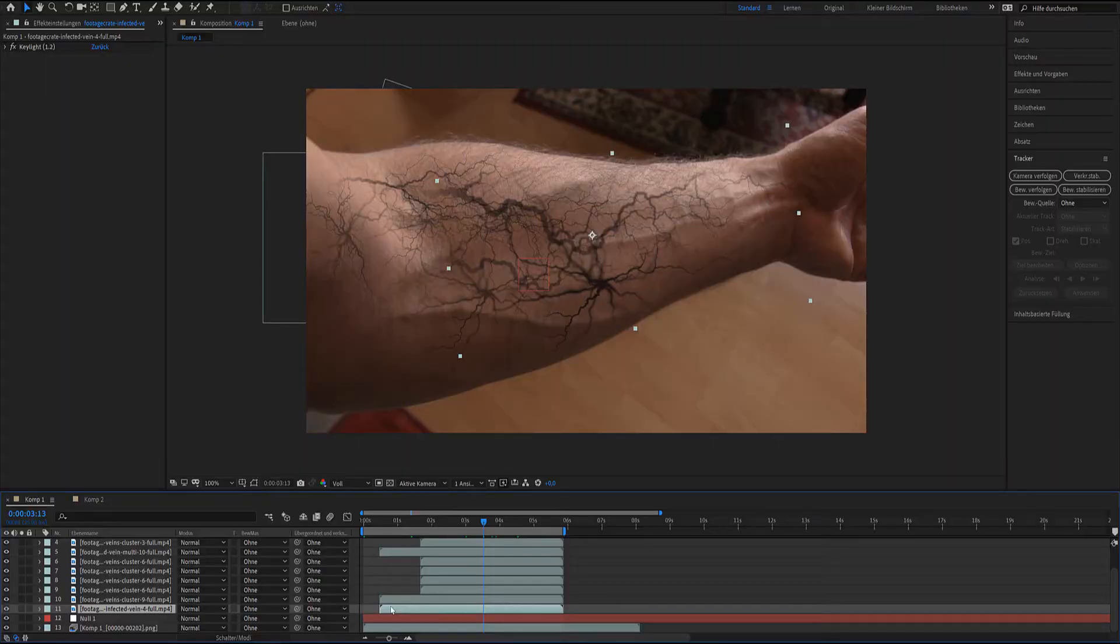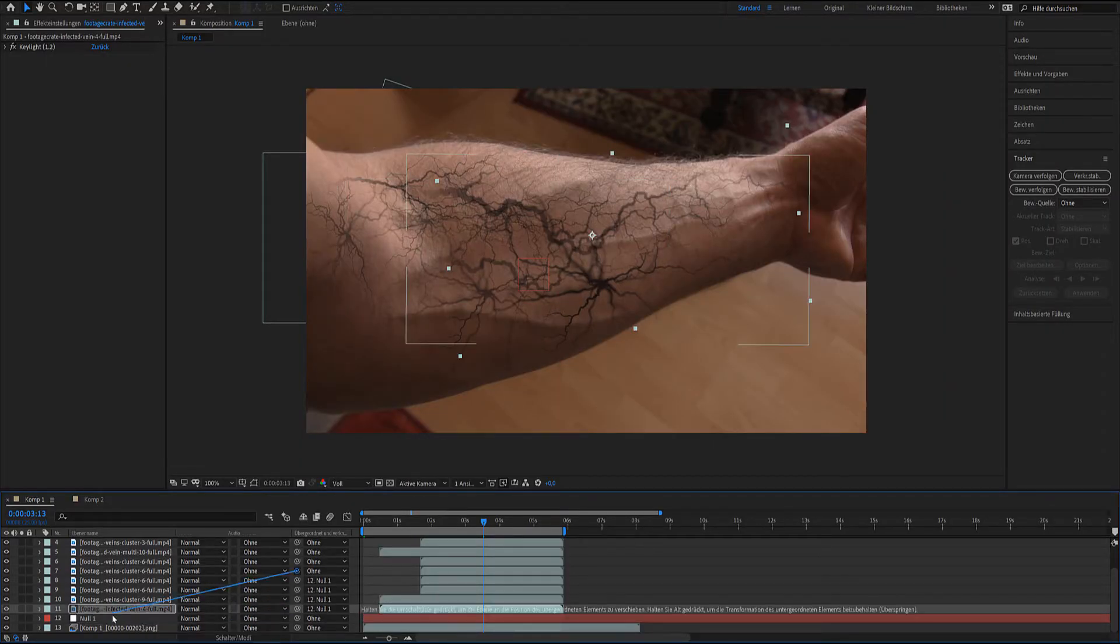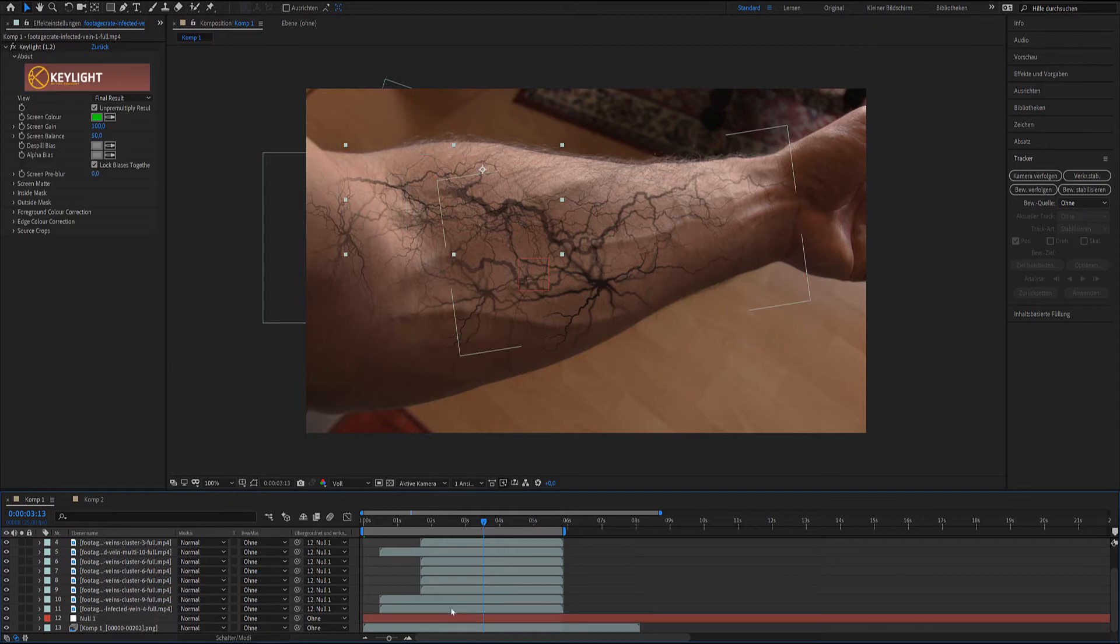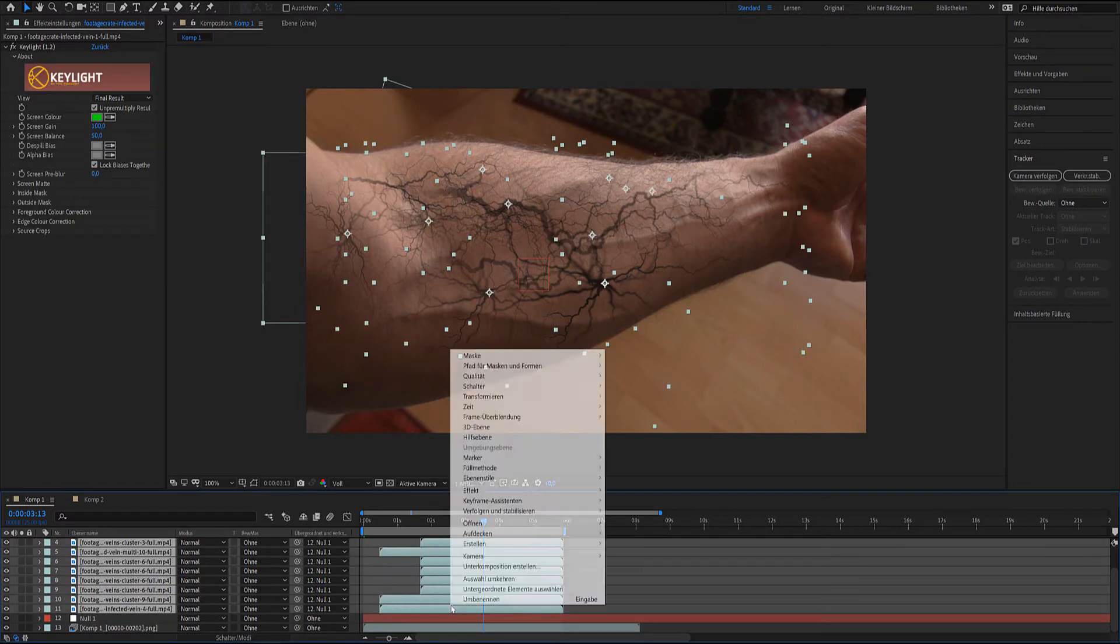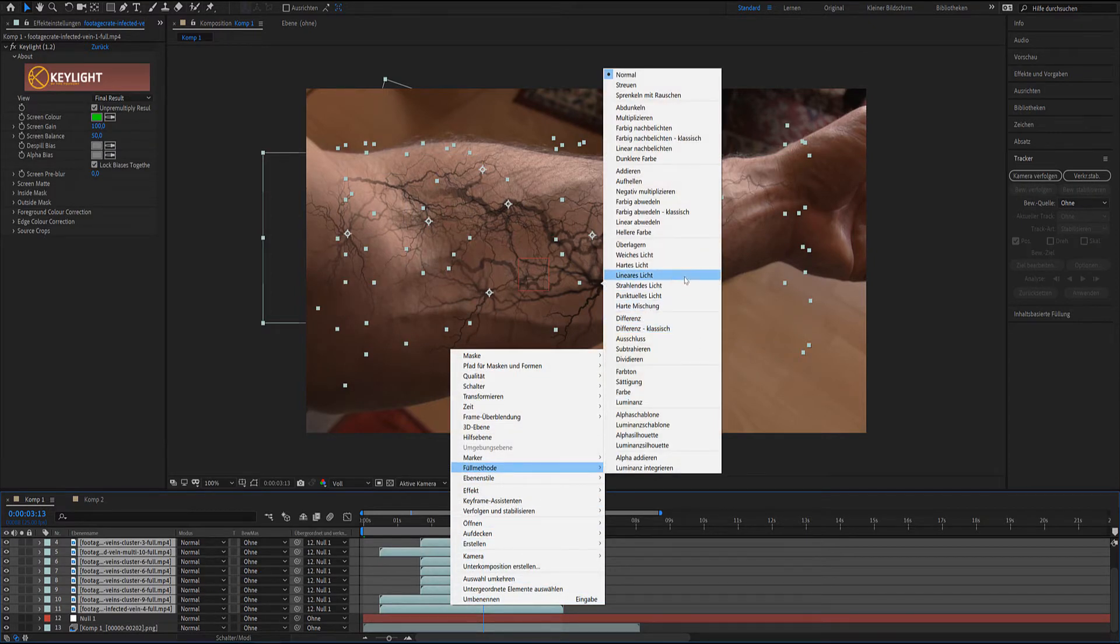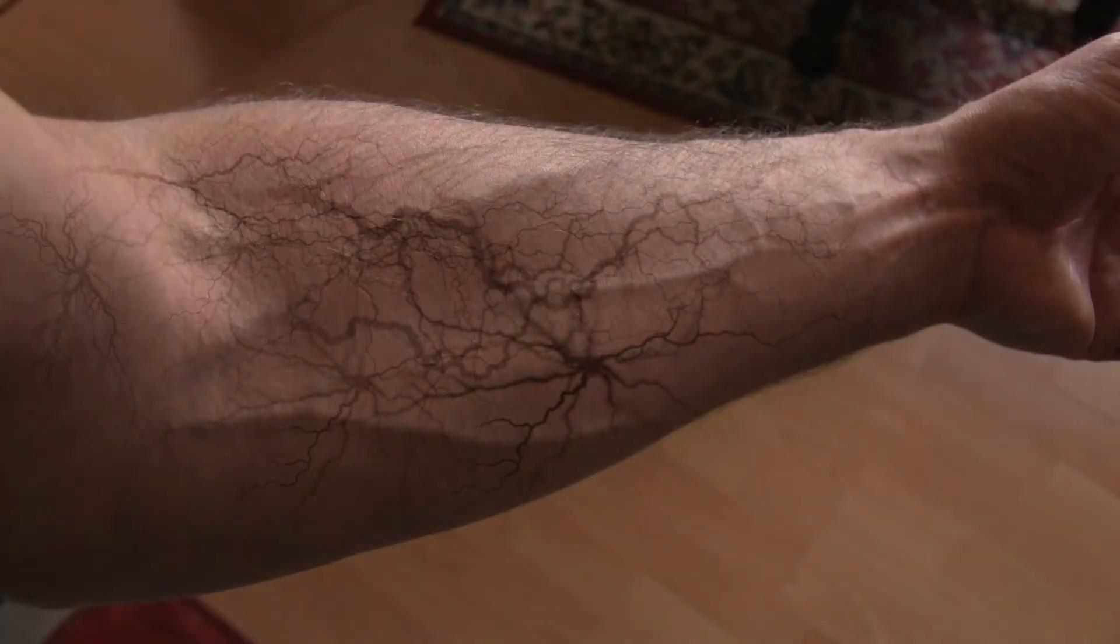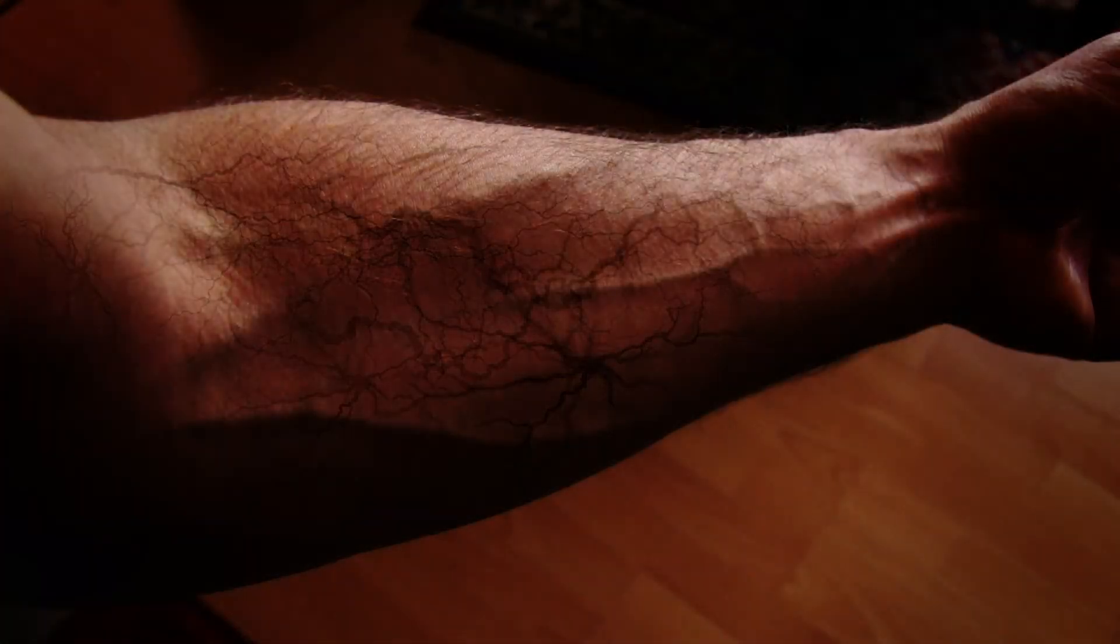Position the veins at the desired location and link the files with the tracked data from Mocha. For the vein fill method I used soft light and applied color correction.